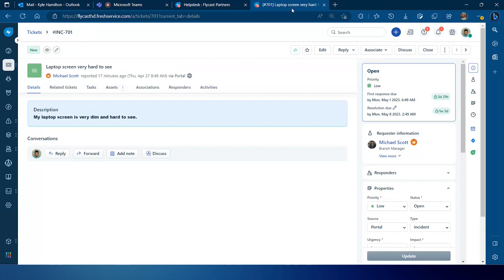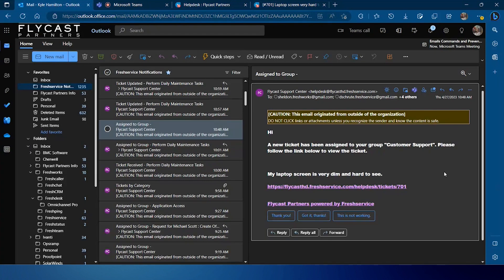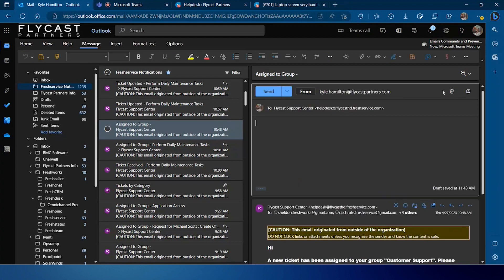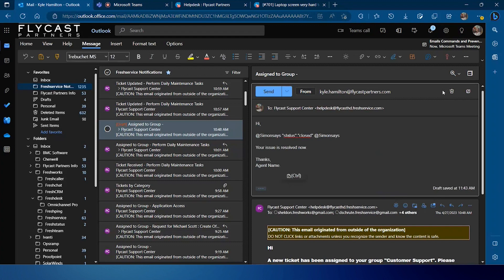So from my email client and the email that I receive, an important note is this is always going to be done. These email commands are going to be done from replies from notifications that you receive. So if I receive a notification that this ticket has been assigned to me...